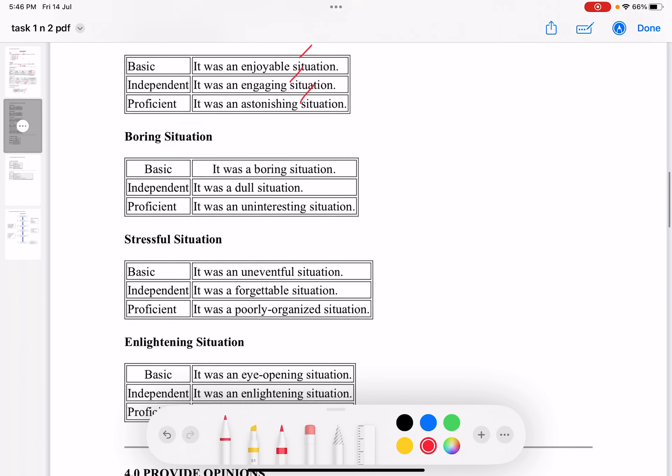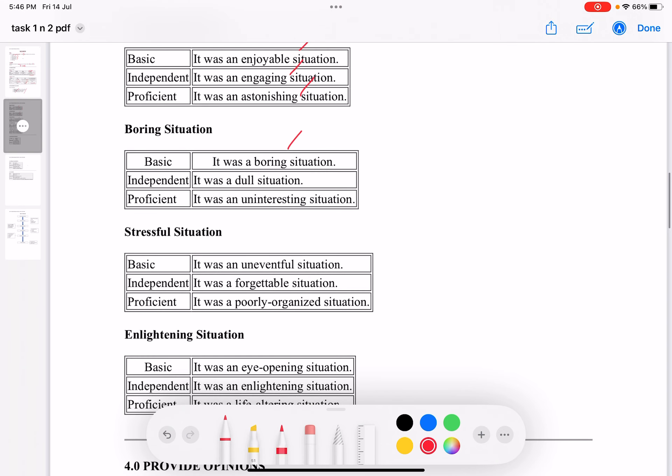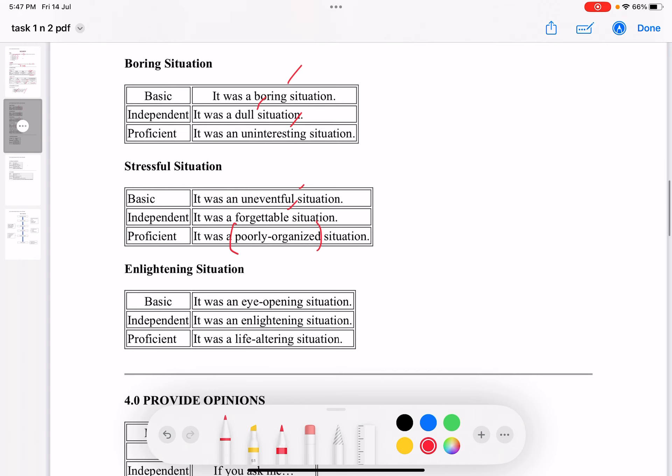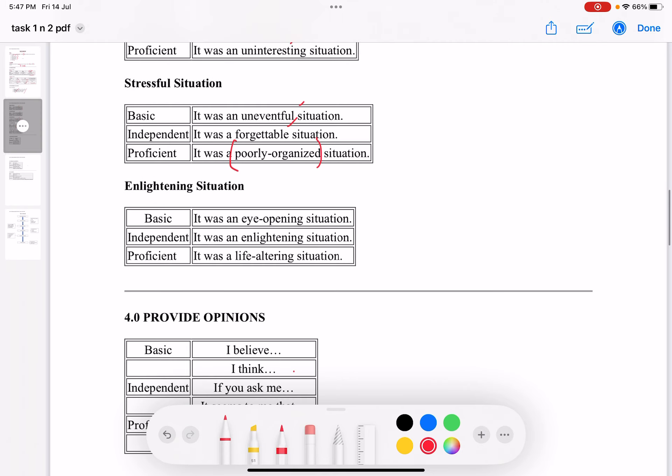For a boring situation, you can use boring, dull, or uninteresting. For a stressful situation, you can use uneventful, forgettable, or poorly organized. For example, you could say 'It was a poorly organized trip because we were late for all of our events.' You can also describe something as enlightening.